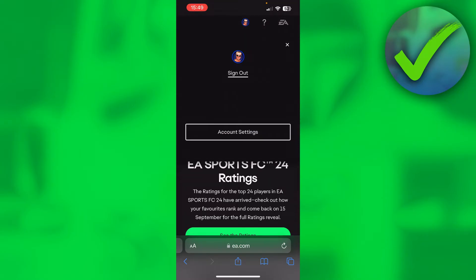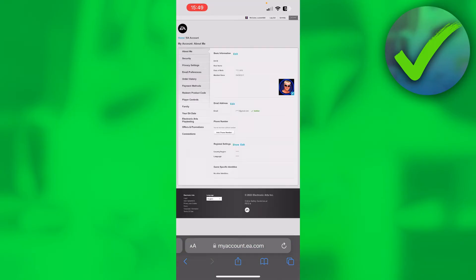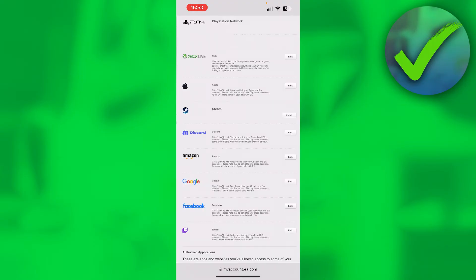Once you are here, you want to go to Connections on the bottom left of the settings. These are actually all of the platforms where you can connect your EA account to. I actually have a PSN and Steam account connected and I do not have an Xbox Live account connected.